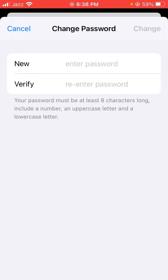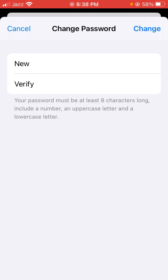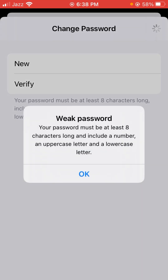Hello guys, welcome back to my YouTube channel and welcome back to my new video. This video is very informative and interesting. I am going to show you how to fix the iPhone password problem. When you change the iPhone password and type it in, you will face this problem: 'Your password must be at least eight characters long and include a number, an uppercase letter, and a lowercase letter.'